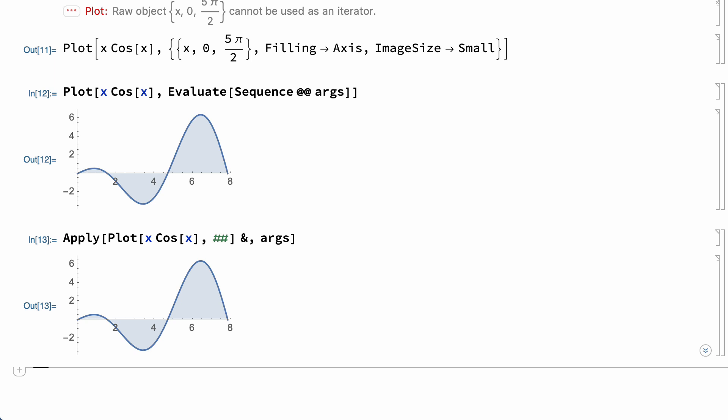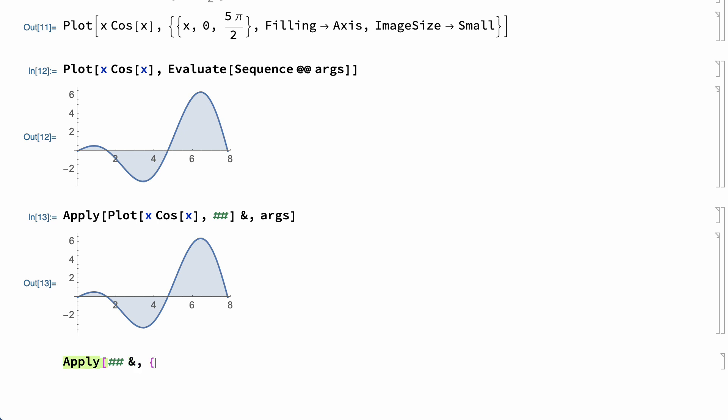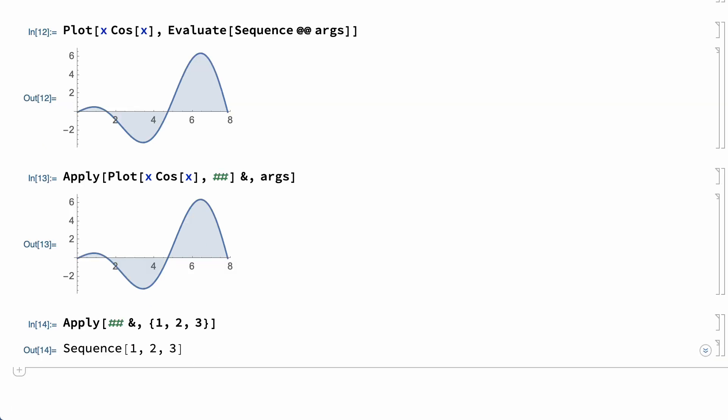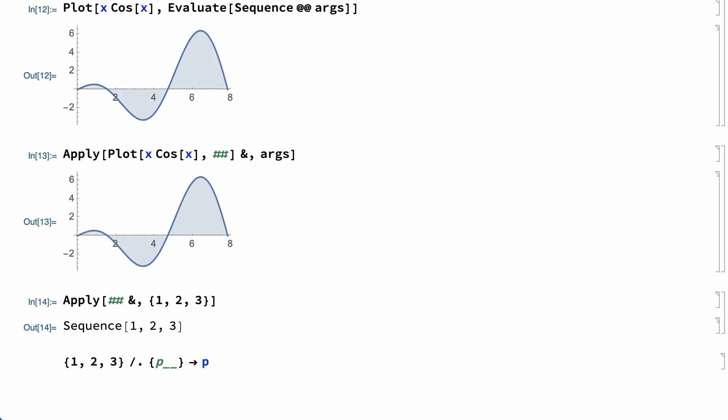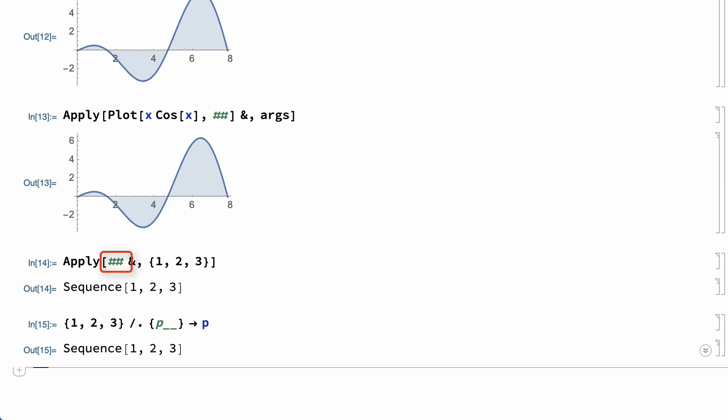Sequence also comes up in representing certain results. For example, the result from applying a pure function is a Sequence expression, as is the result from applying a rule. The double number sign in the pure function represents the sequence of arguments in the list, as does the double blank pattern in the rule. In both cases, since the result of the evaluation is that sequence of arguments, the system needs a way to represent what is essentially a headless sequence of arguments. All expressions in the Wolfram language have a head, but Sequence expressions provide a way to represent the notion and effect of a sequence of arguments that does not have a head.